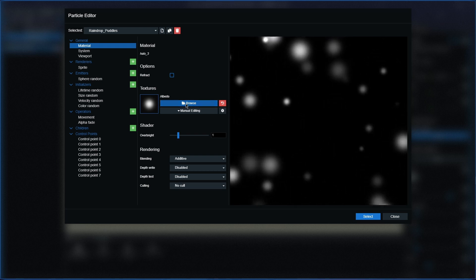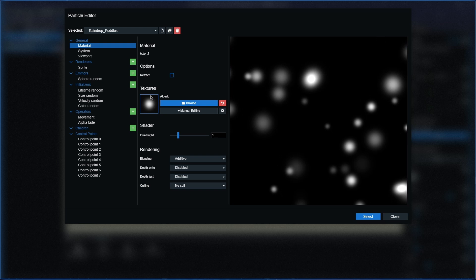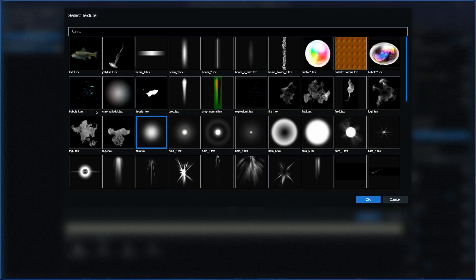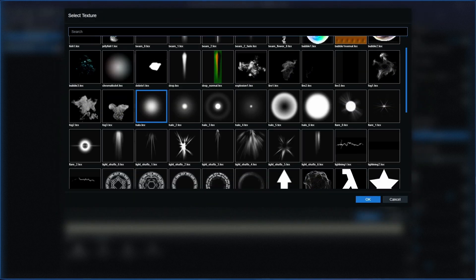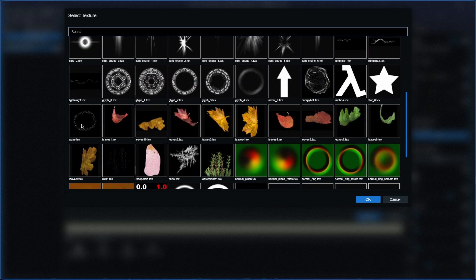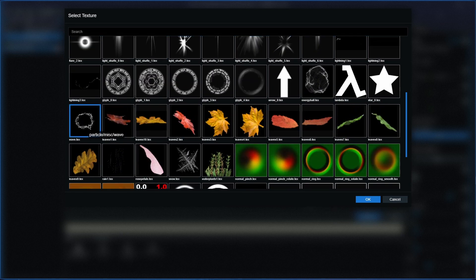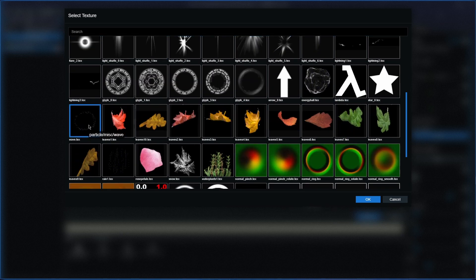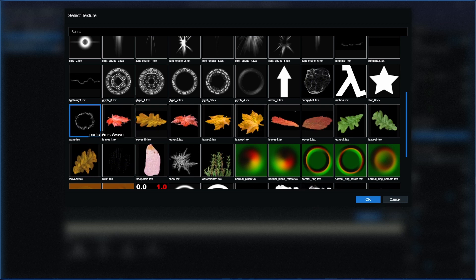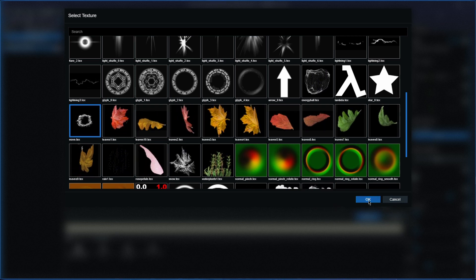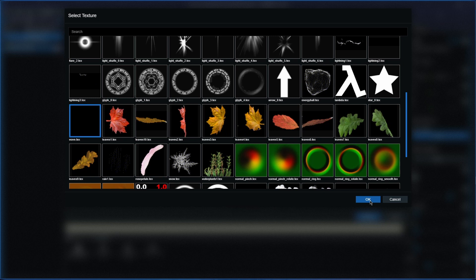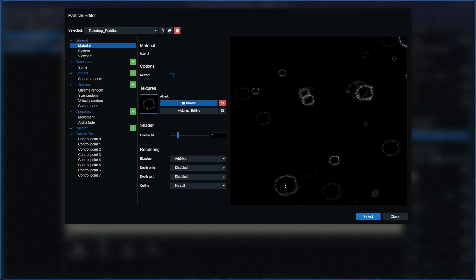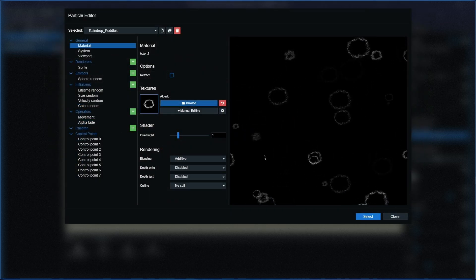We've got to change the texture and we're going to scroll down until we find one that is called wave.text. That will be your one to choose. So once you click that, press OK and you'll see that the particle has now changed on the editor.